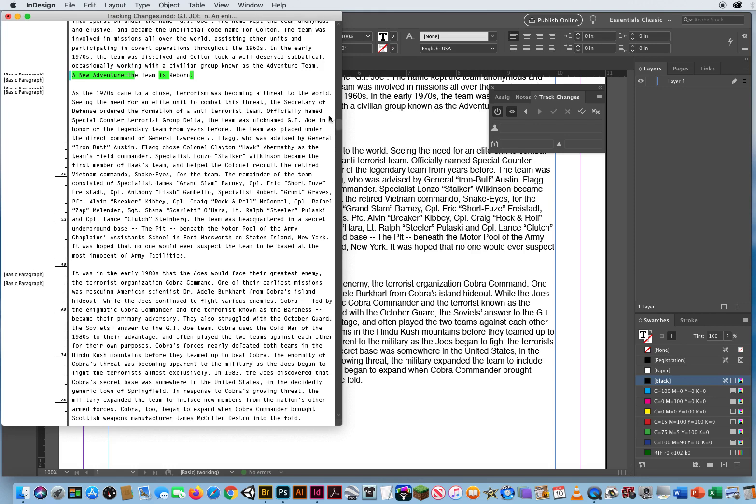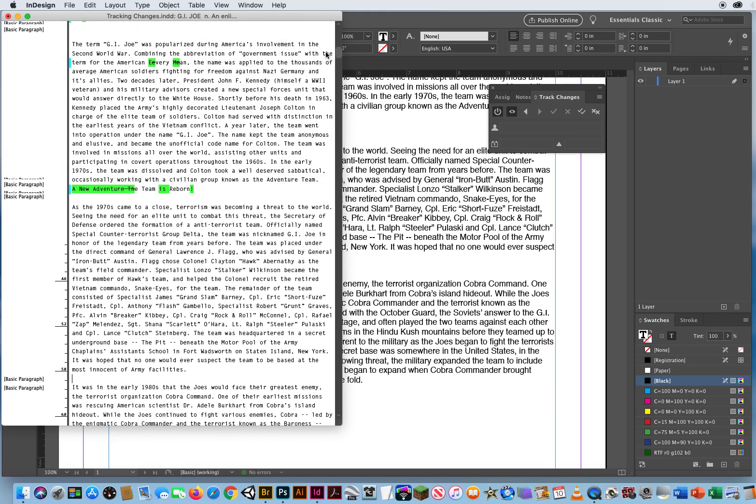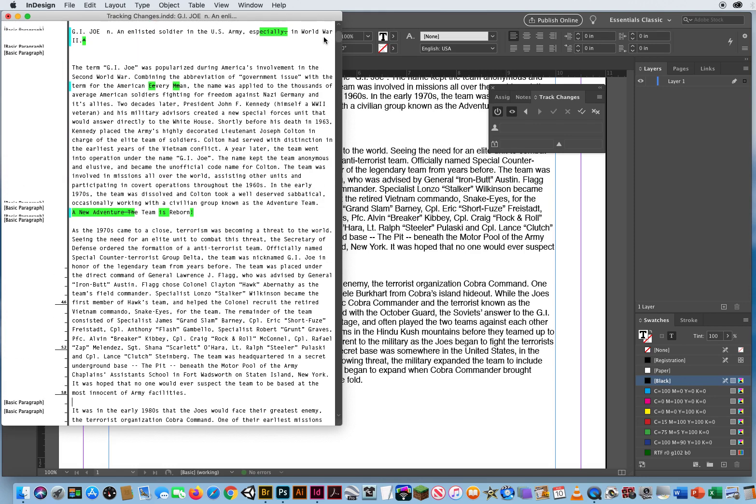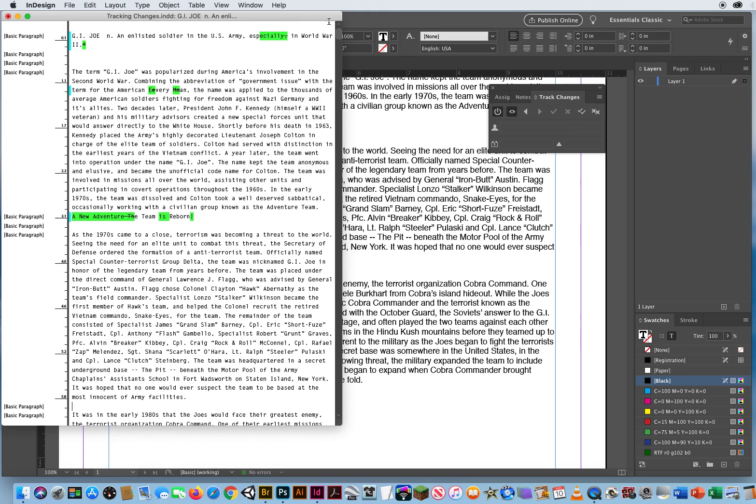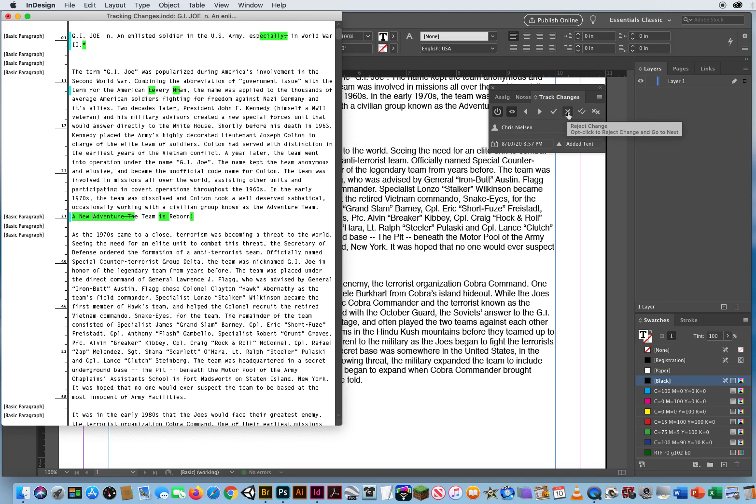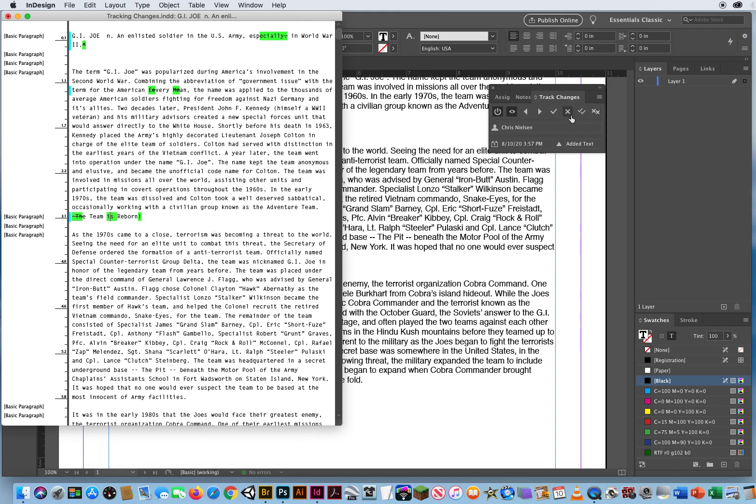Now she scrolls back up here and says, you know what? I don't like the Chris changed the name of my article. No, I want the team reborn. I don't like a new adventure. What was he thinking? Cross that off. Reject it. Click in the is. Let's see. New team is. There you go. Click inside the word. Nope. Reject that. Don't like it.